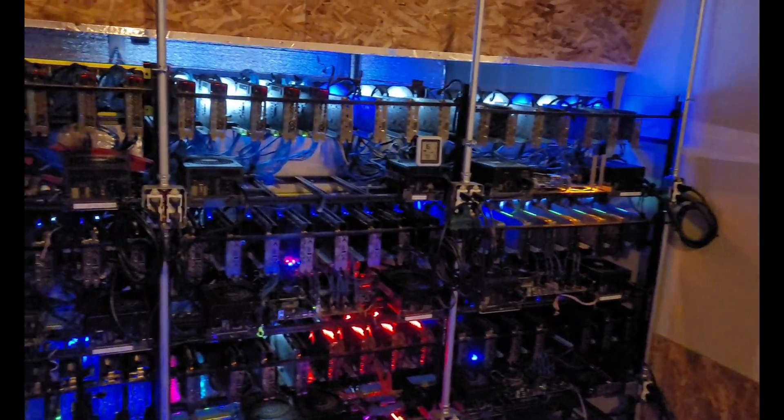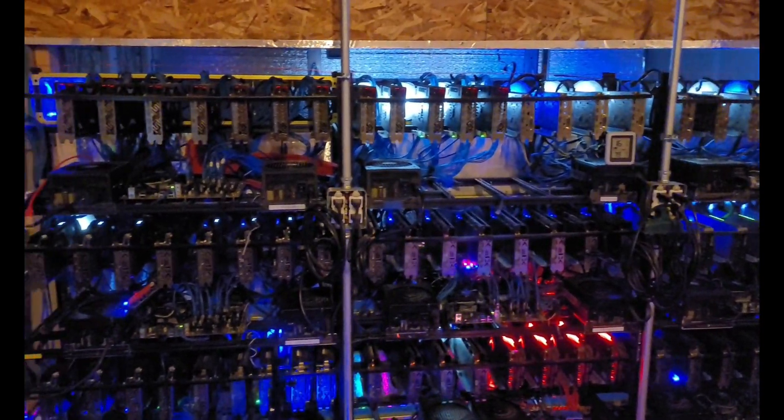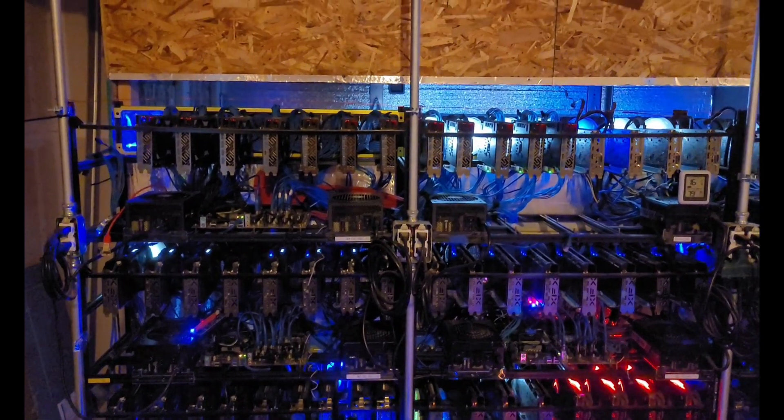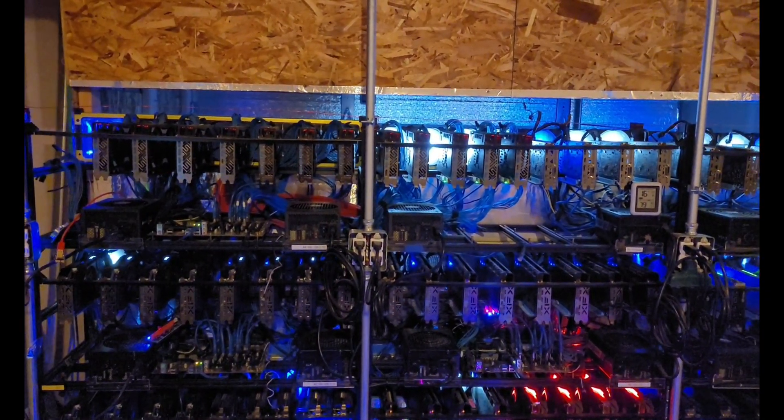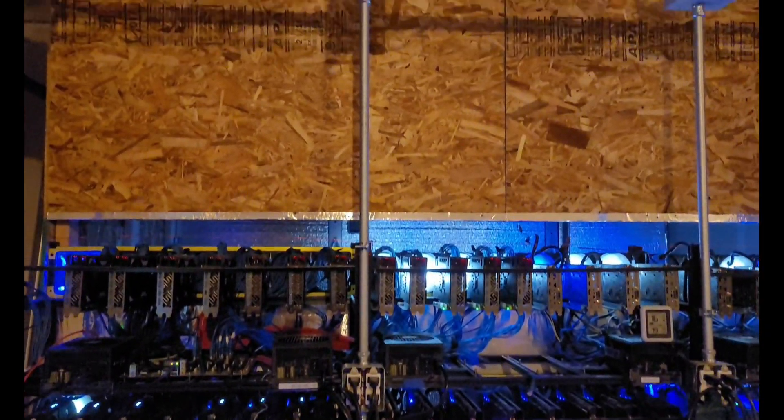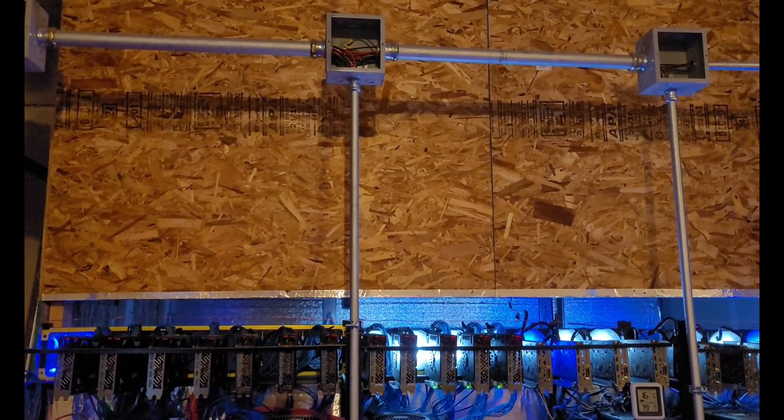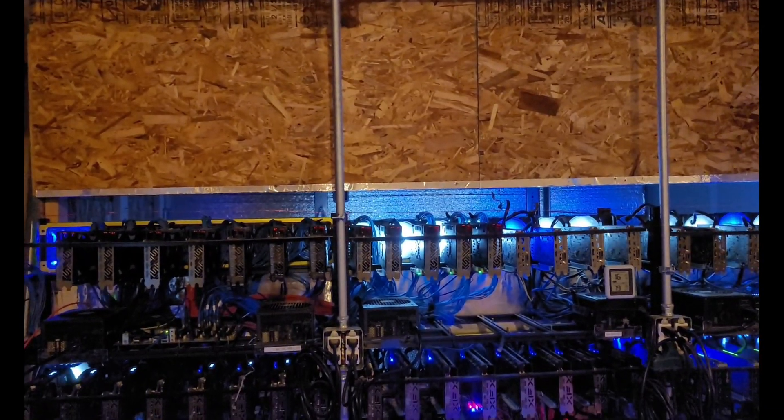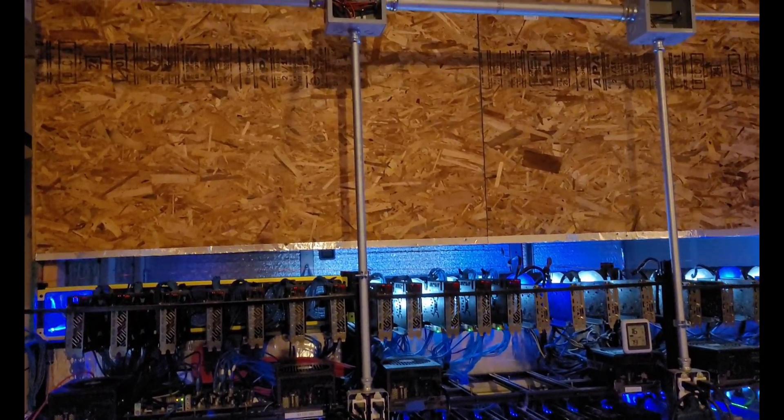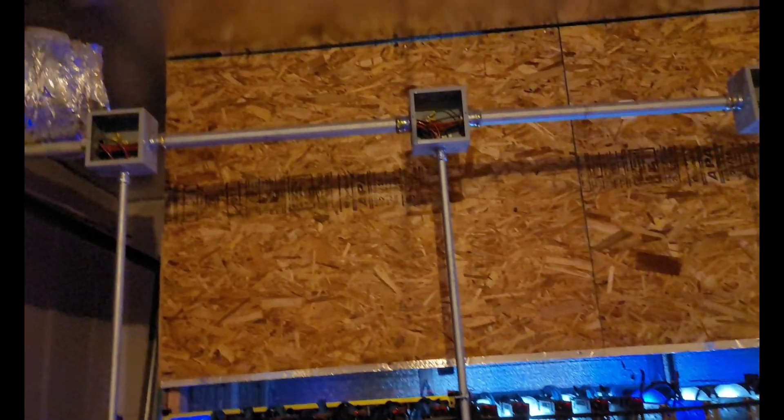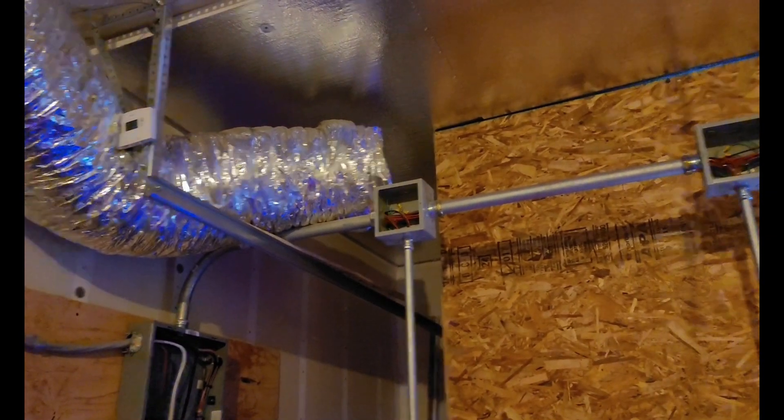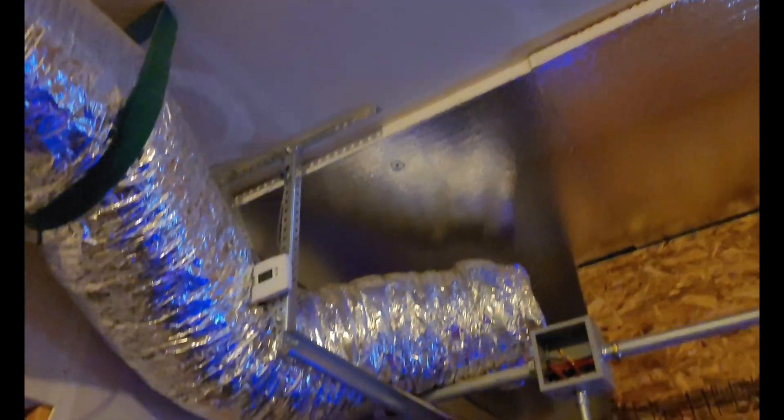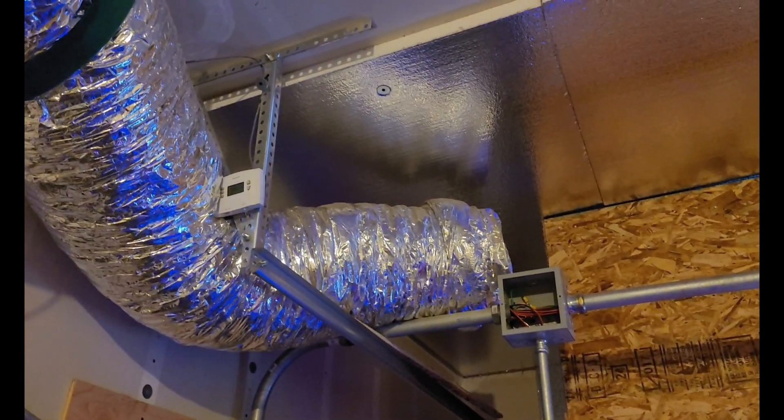The way the system works is the heat that comes off of these units gets sucked through that box in the back and shot out the ceiling with the fans that we showed previously. Any remaining heat that gets left on this side of the room basically gets sucked out of this vent right here.